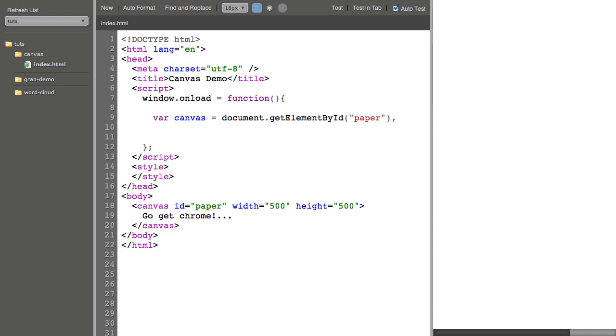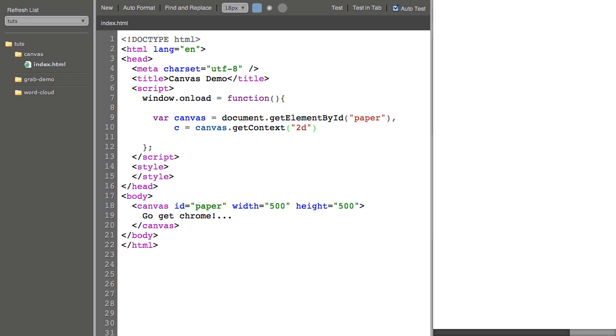Then I'm going to get a reference to something called the context. I'm just going to call that C and set it equal to canvas.getContext 2D. So we're getting a place that we can draw in 2D inside the canvas and it's called C.